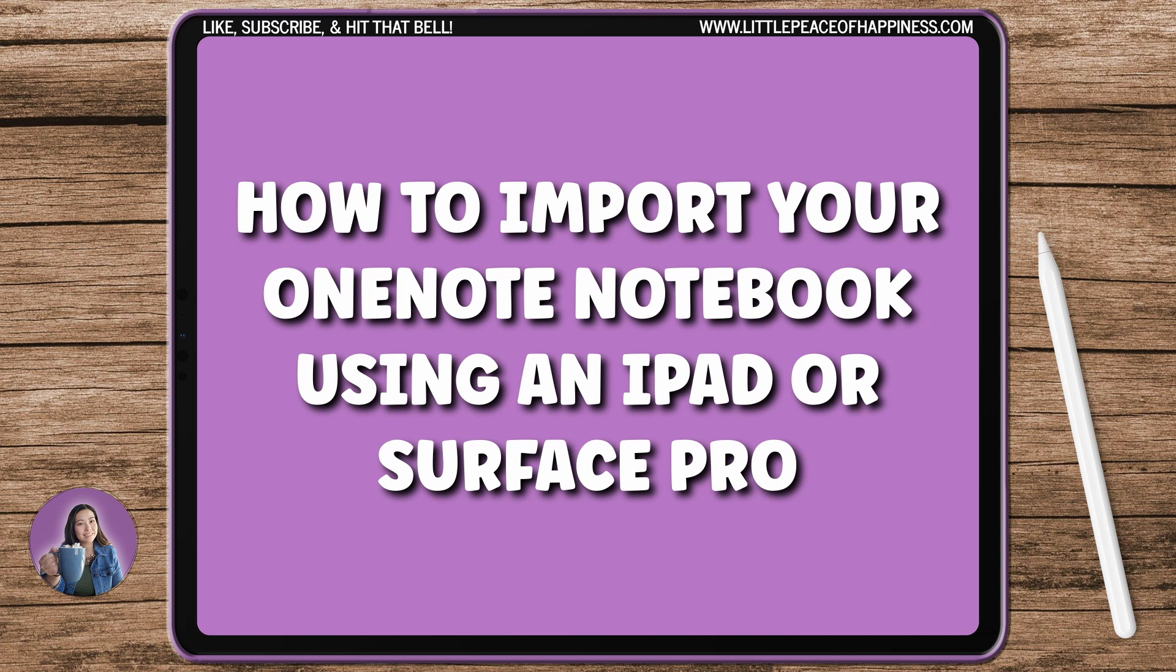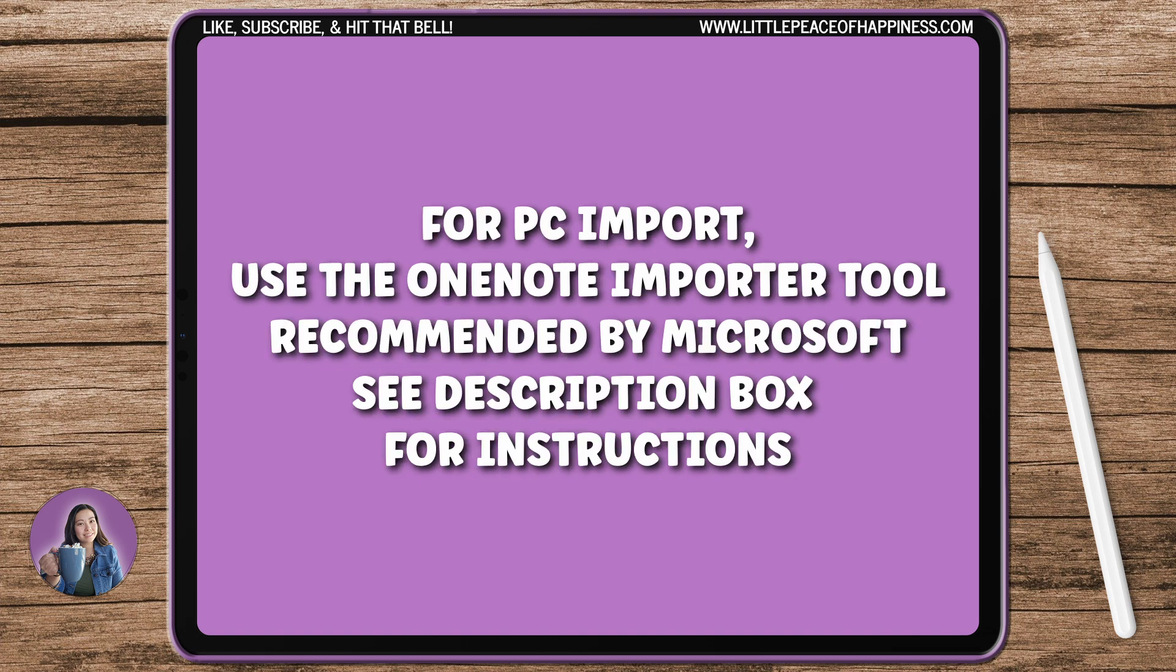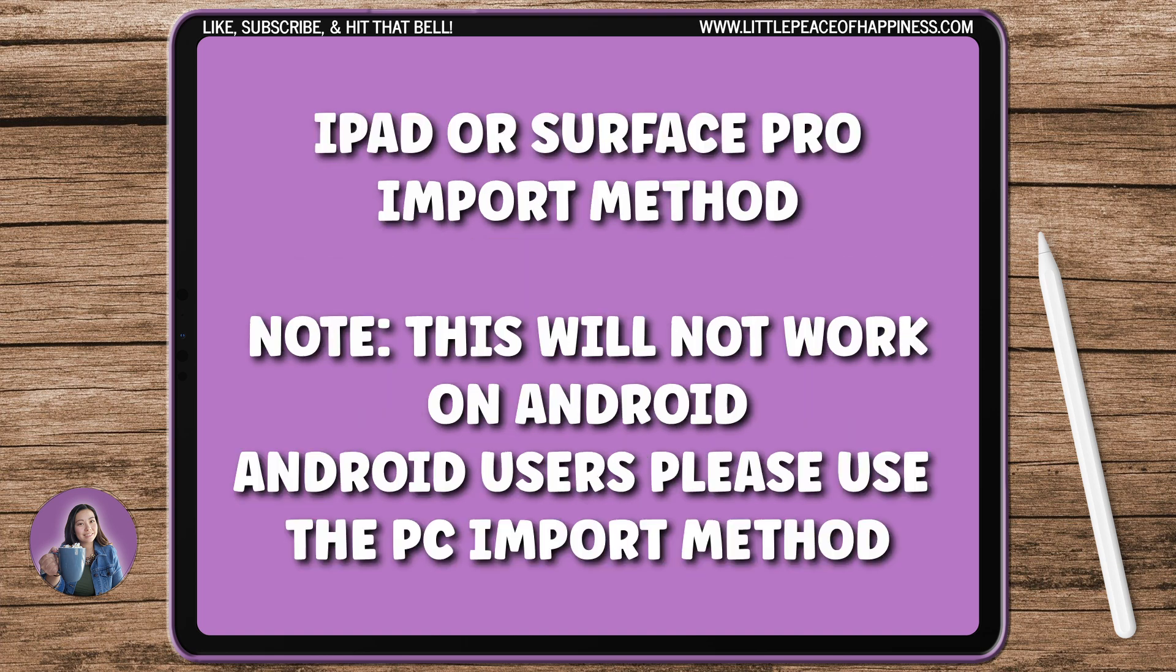If you have access to a PC or computer, I highly suggest that you do method number one because that's going to be the fastest, easiest, and honestly probably the most reliable and it's the one that is recommended by Microsoft themselves.